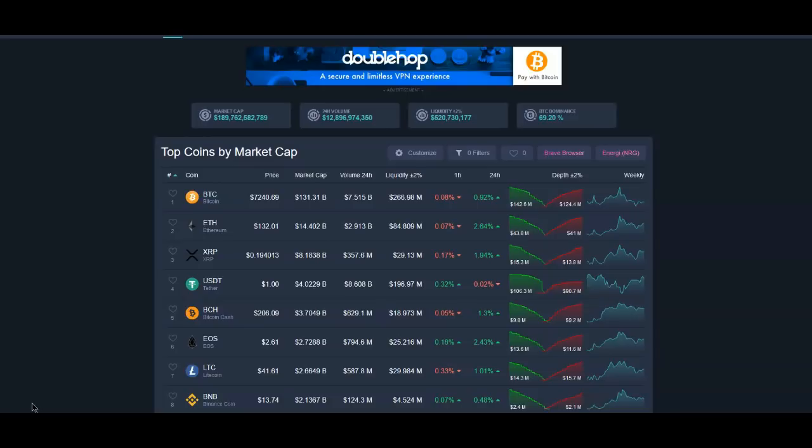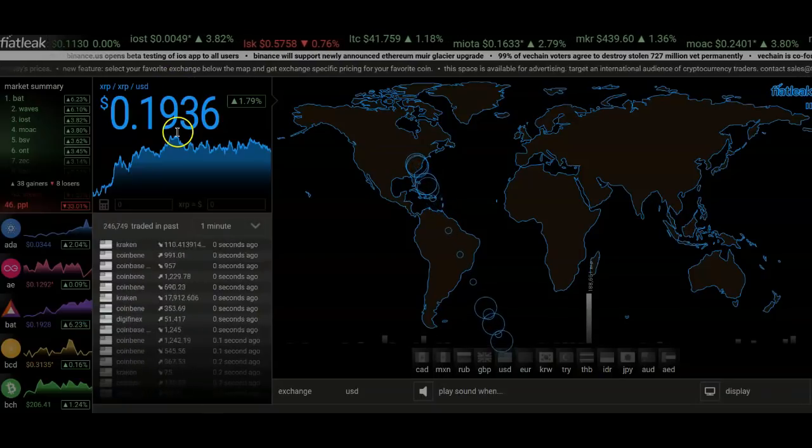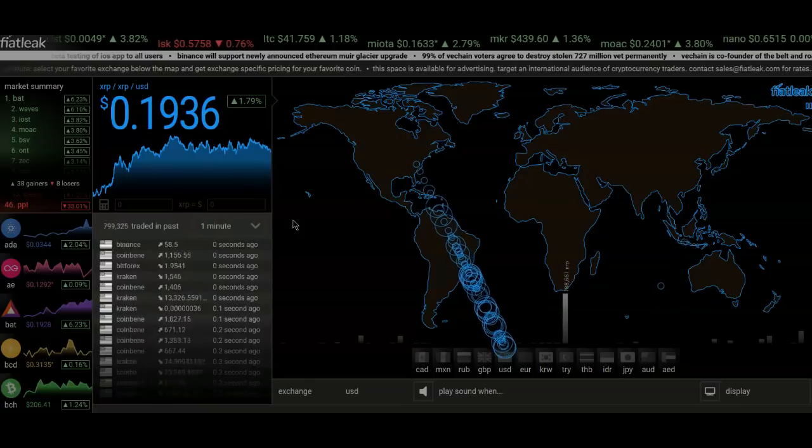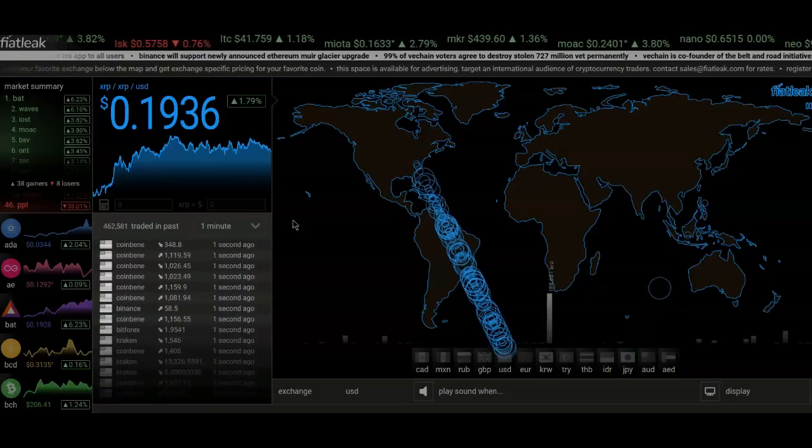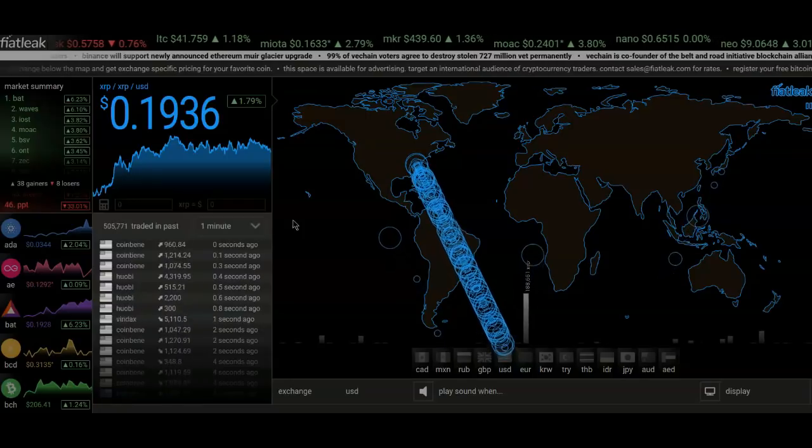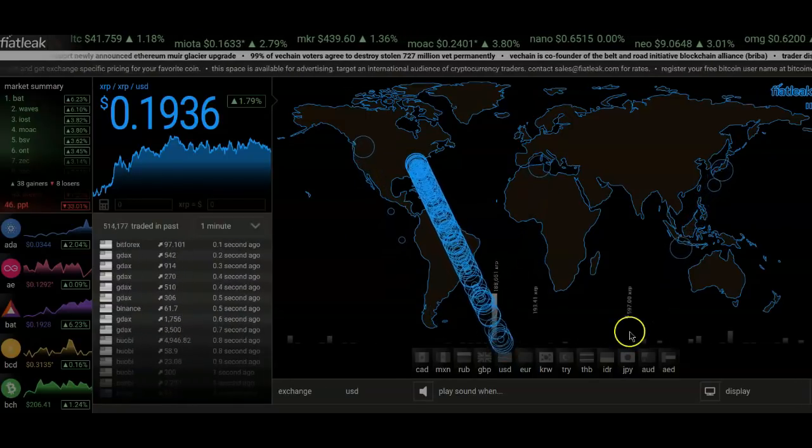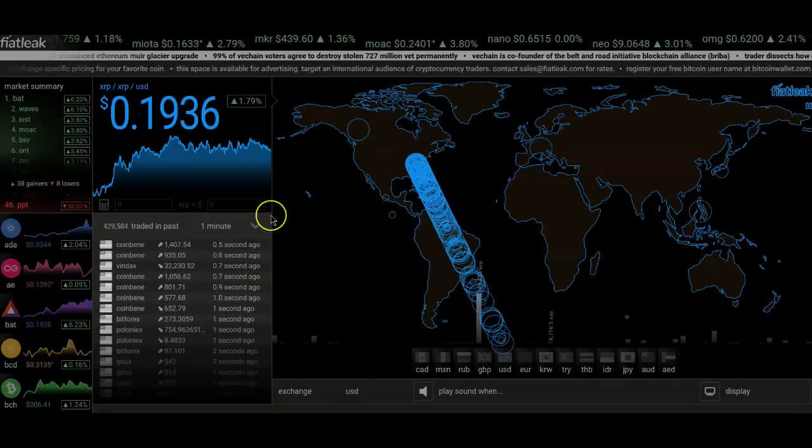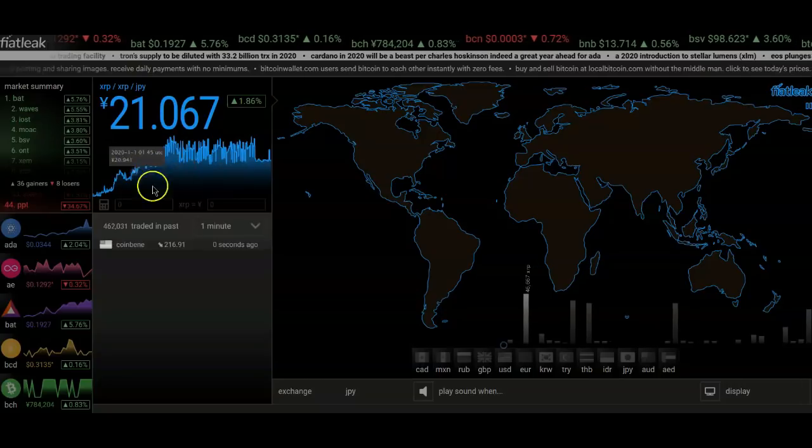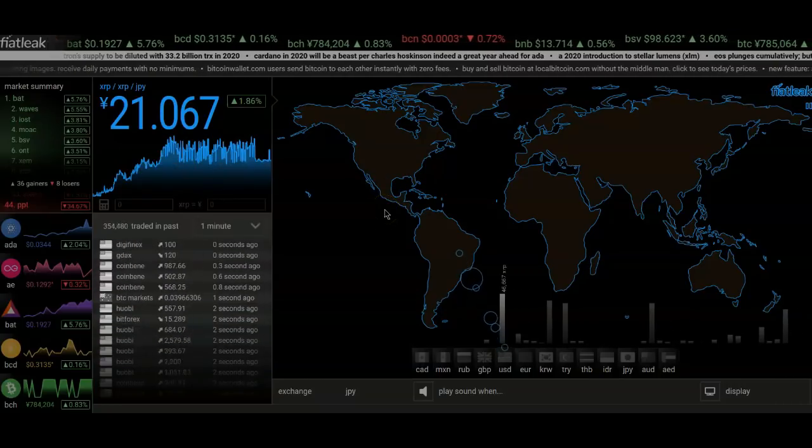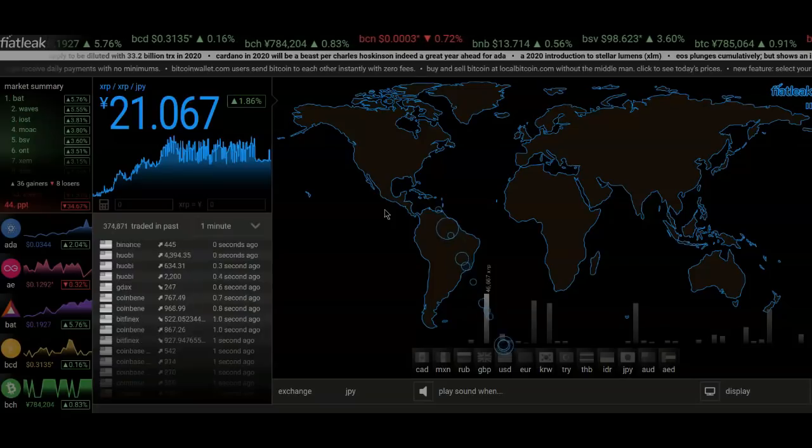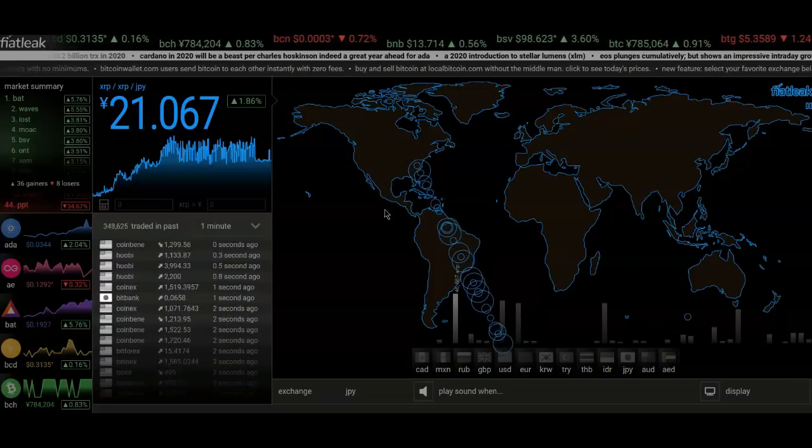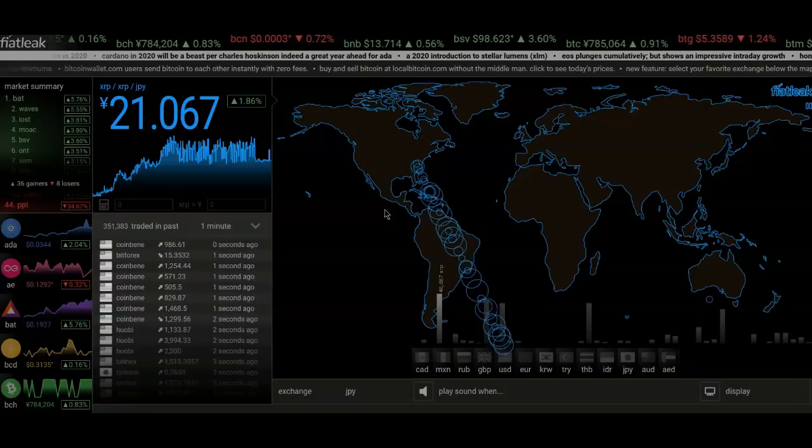Now again we are still sitting at 19 cents and also I wanted to take a look at Fiat leak. Now there were quite a few articles or tweets where people were talking about the discrepancy in the price of XRP under the Japanese Yen. From what I saw it was sitting at like 200,000 Yen per XRP which would effectively put XRP around $2,000 which is substantial obviously.